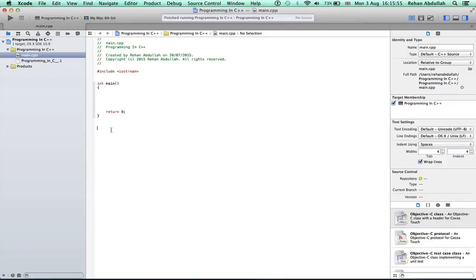What's up guys and welcome to the 12th tutorial of programming in C++ using Xcode. In this tutorial, it's all about basic pointers. So without further ado, let's start the video.